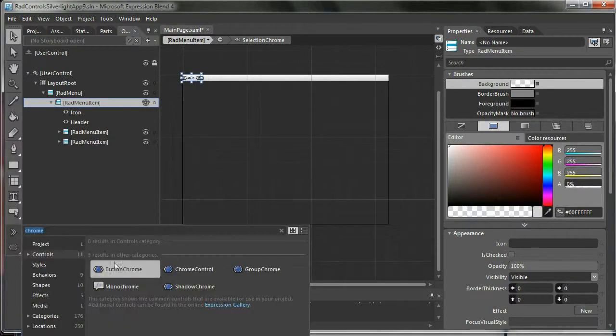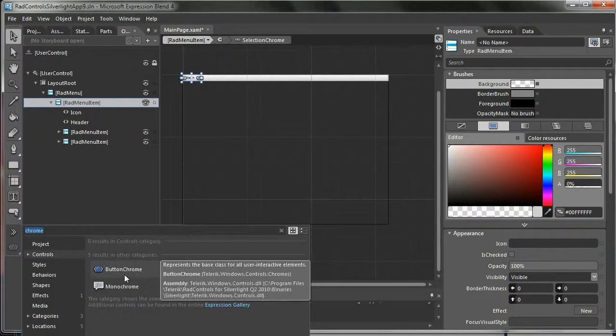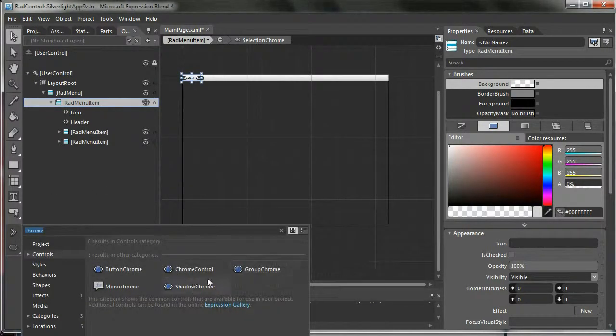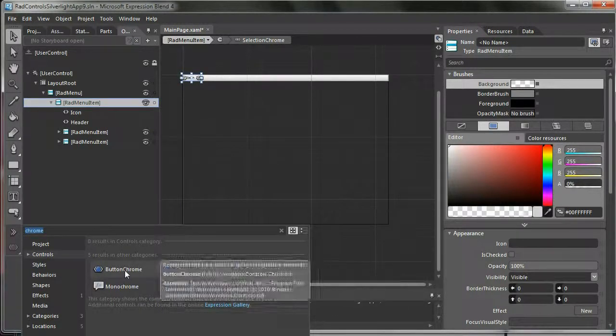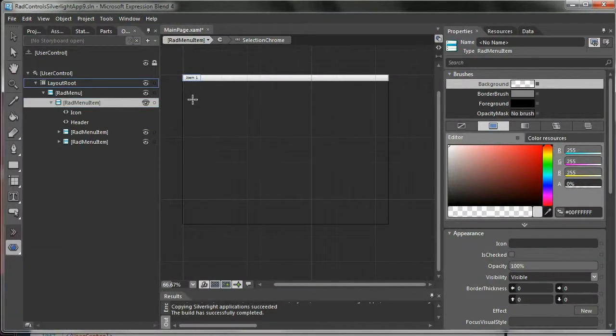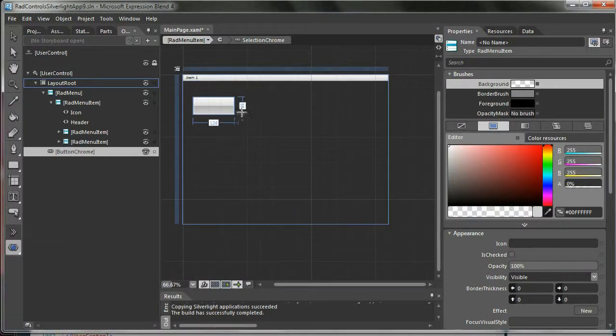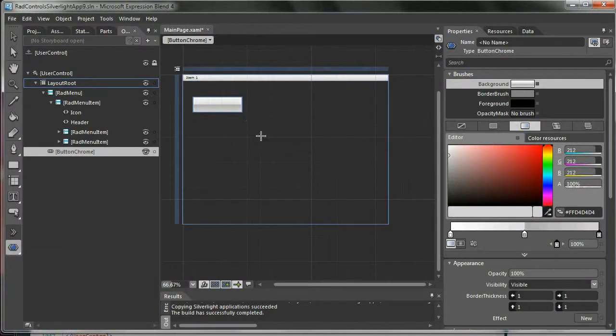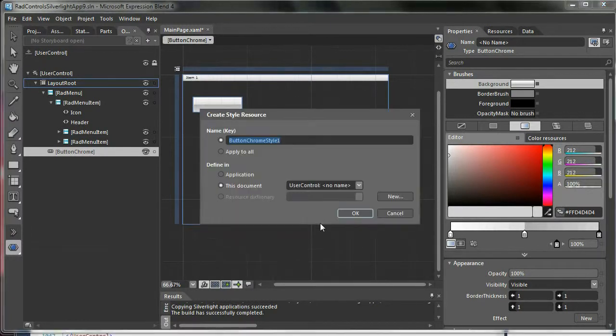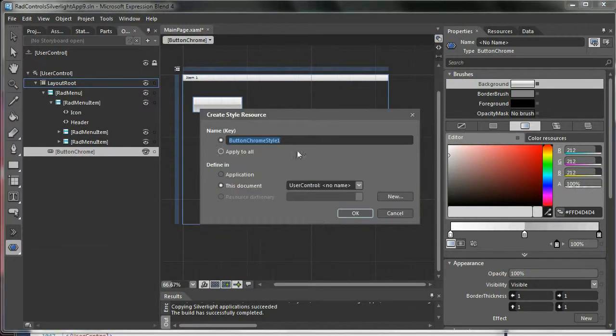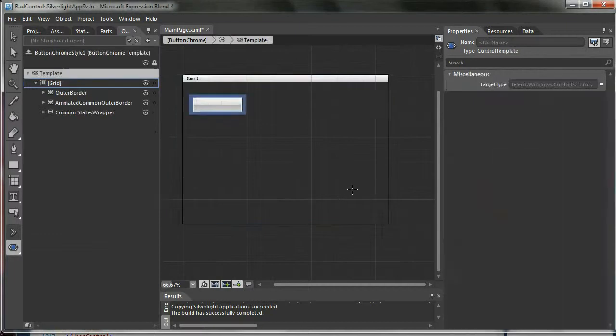So we're going to add one, a button chrome control or whatever. I'm just going to add the button chrome. Okay, I'm going to edit, edit a copy, button chrome style one, okay.